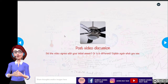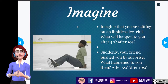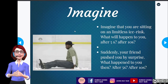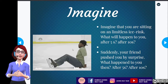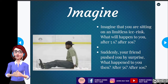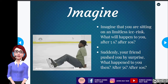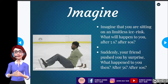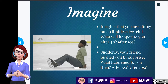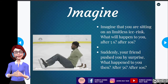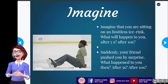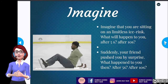Now imagine that you're sitting on a limitless ice rink. What will happen to you after 5 or 10 seconds? Suddenly your friend pushes you by surprise — what will happen to you after 5 and 10 seconds? A limitless ice rink means there is no friction, or minimum friction, between you and the ice. So after 5 to 10 seconds sitting on the ice rink, will you move or stay in the same place? Why? If your friend suddenly pushes you by surprise, what will happen after 5 seconds? After 10 seconds? Now let's go to the simulation to try. I'll put the simulation link in the description so you can go and play around with it.